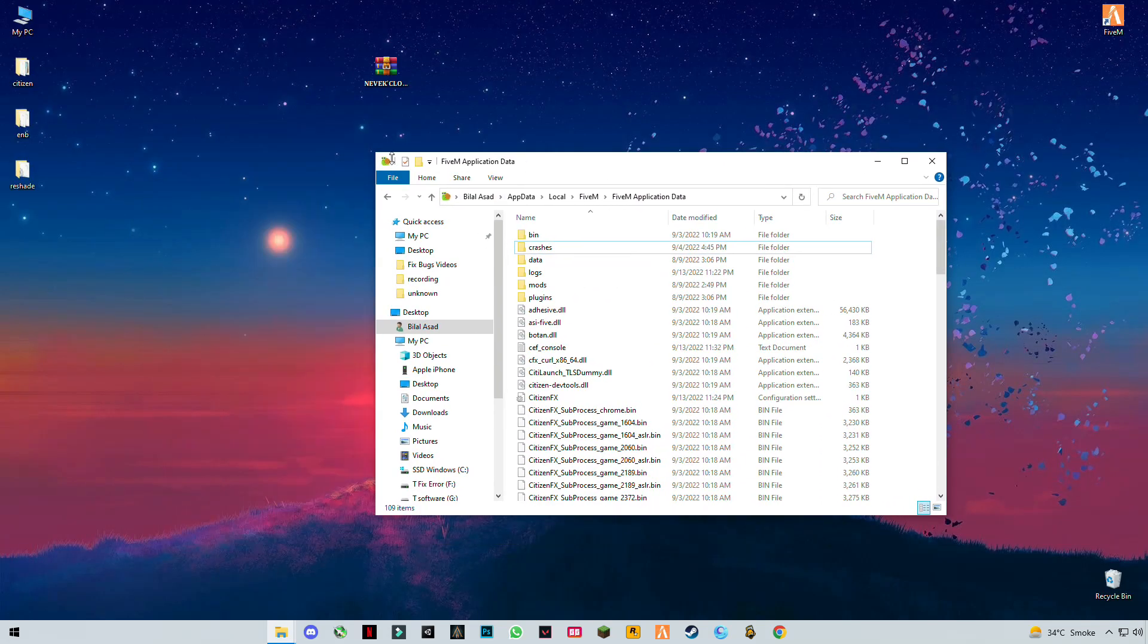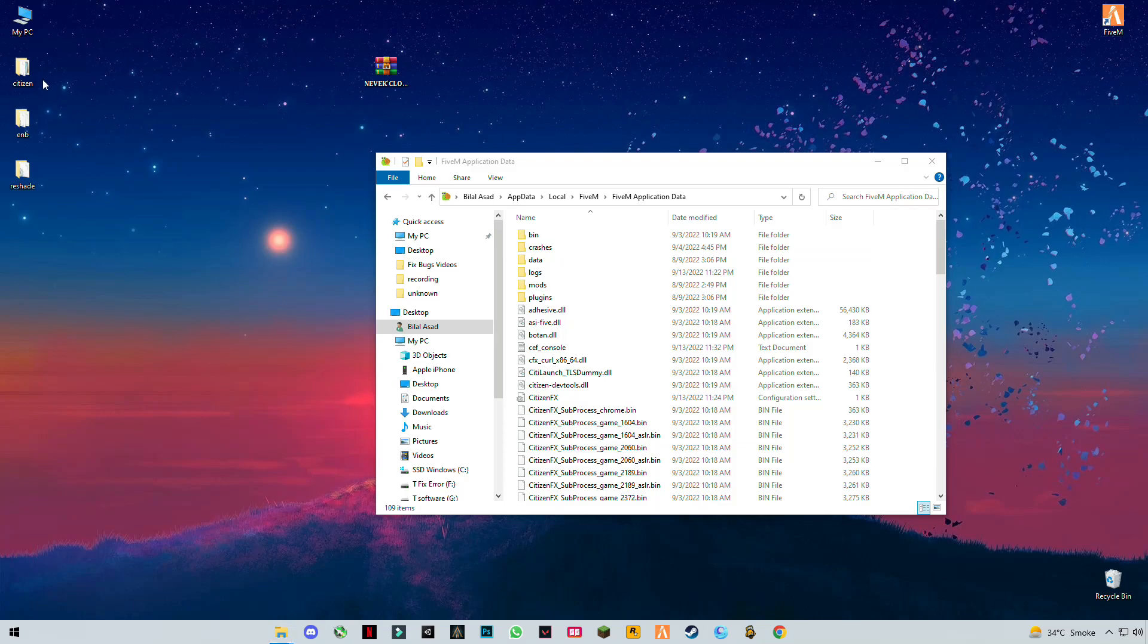Now what you have to do is drag and drop this downloaded Citizen file into this directory.